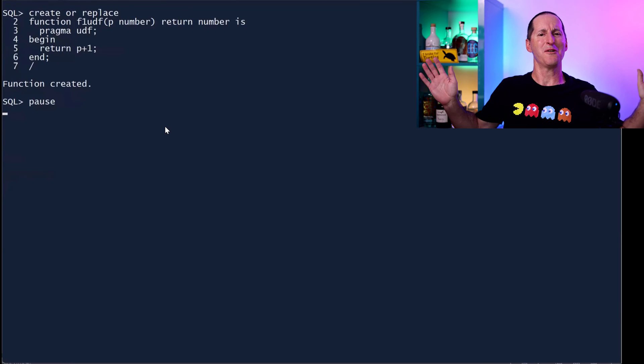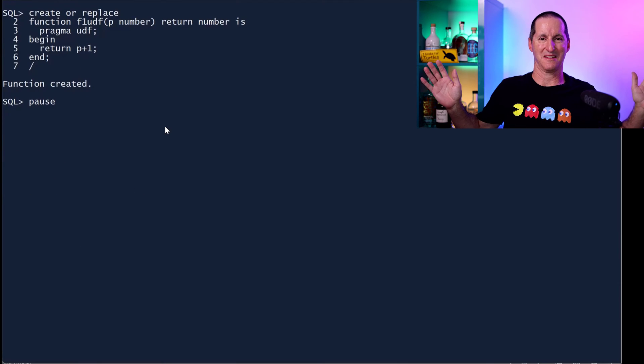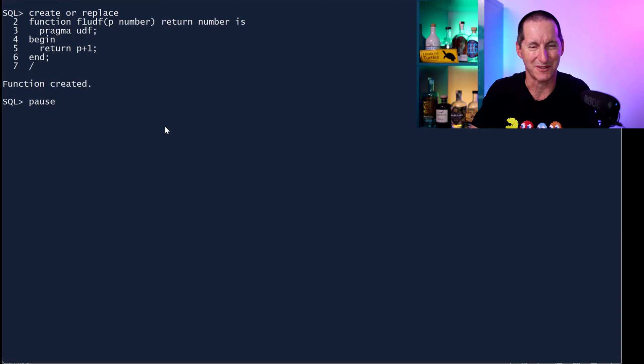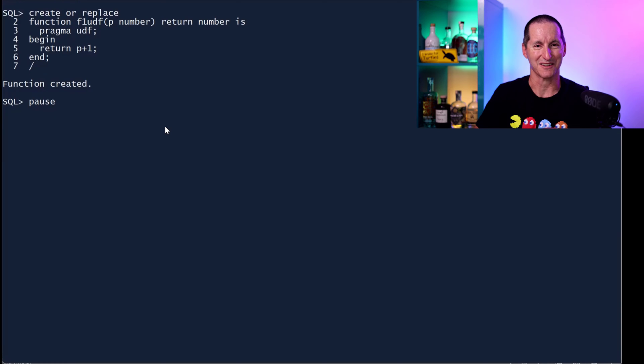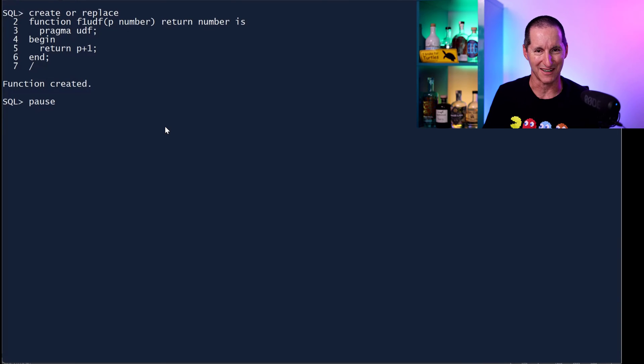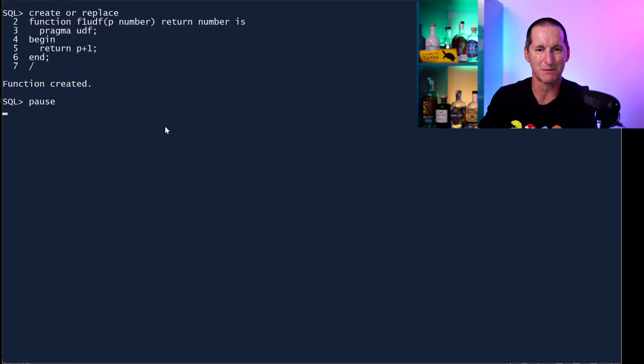At which point you're going, whoa, hold on a second. Context switching, context switching, PL/SQL to SQL context switching. We can't have that right. Well, a couple of things you might want to explore.